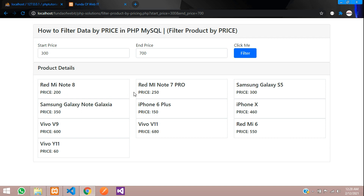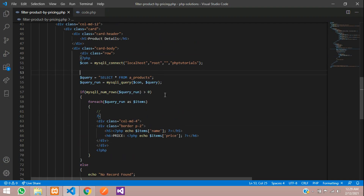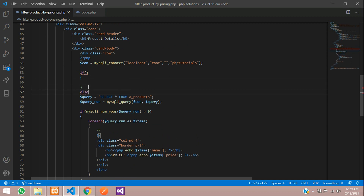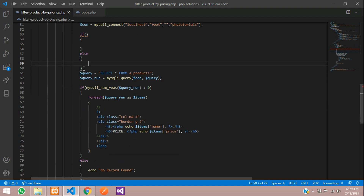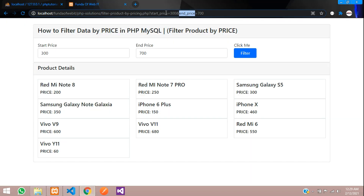Now we want to filter according to price. We check whether start price and end price are given using an if condition. If filtered, show the filtered products; otherwise show all products. We use `isset()` to check the `$_GET` method for 'start_price' and 'end_price'.